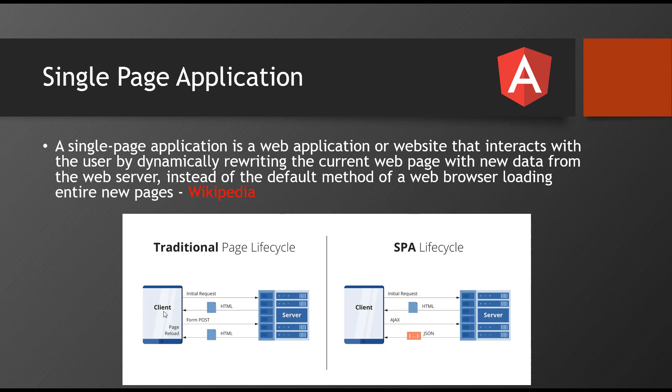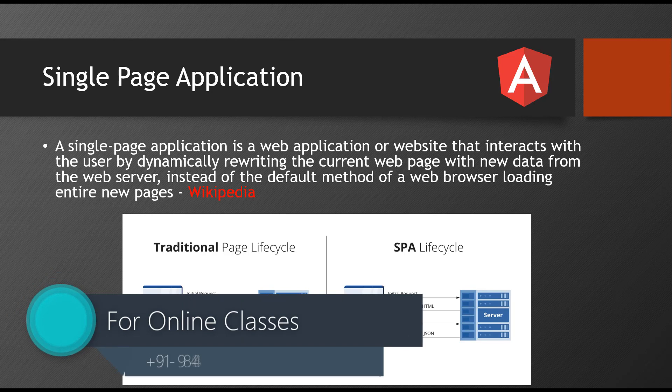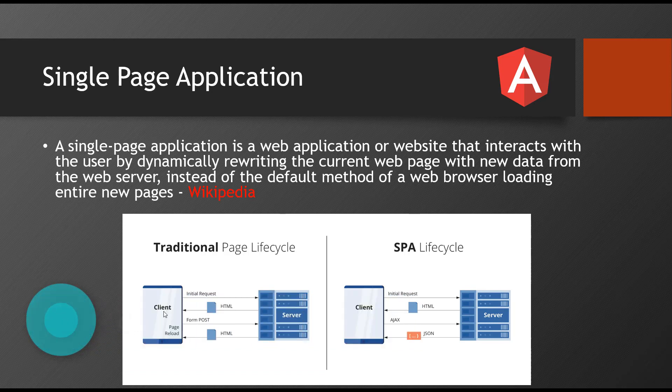For example, when you open a browser and enter facebook.com, it sends a request to the Facebook server and complete Facebook HTML and CSS styles everything will be loaded into your local client's browser. That is one time, first time process. Your page got completely reloaded and you can see the complete data over there. That is first request.